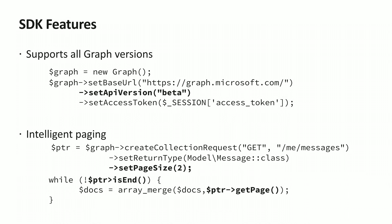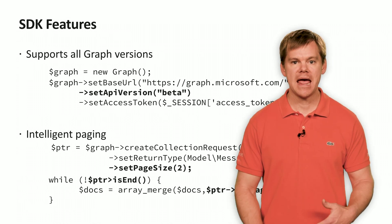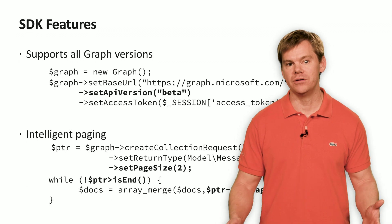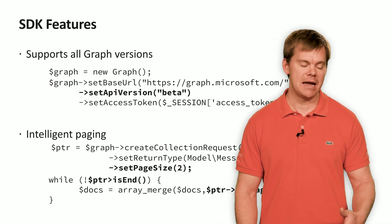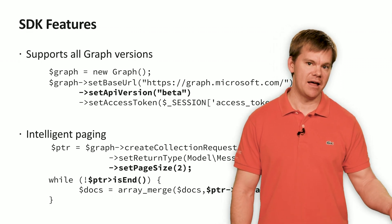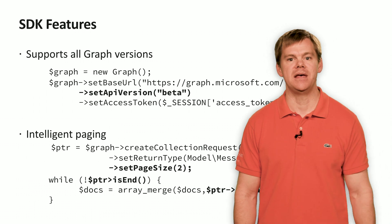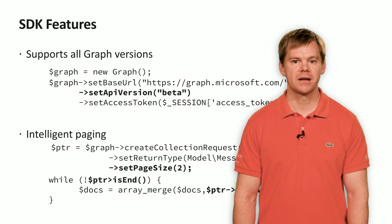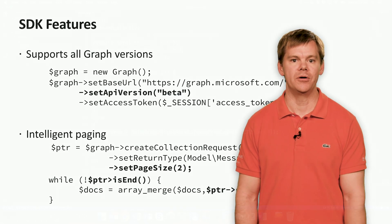The SDK also supports intelligent paging for graph endpoints that might return lots of results. So, rather than dealing with all the OData next page details, the SDK handles all that for you. You simply create a pointer and say, hey, am I at the end or let's get the next page. Let's take a look at the SDK in more detail using a demo.